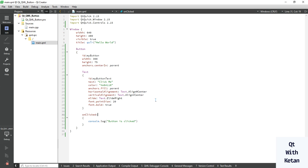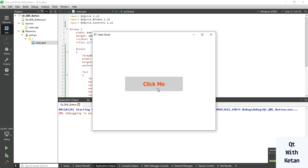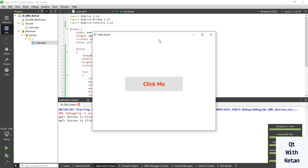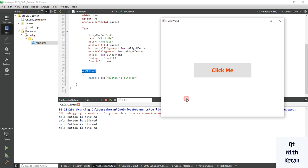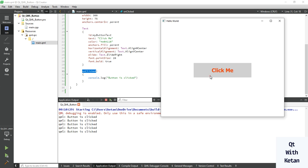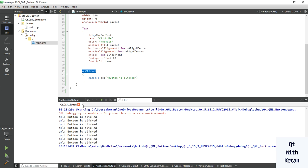Now let's create the click event. Let's print the message 'Button is clicked'. In a Qt Widget application we use signal and slot to create the click event, but here in QML we use the Button's onClicked function. You can see the message is now displaying in our application output.